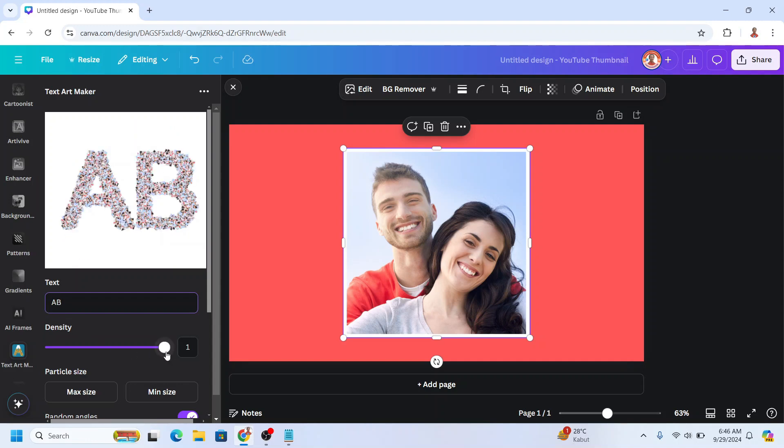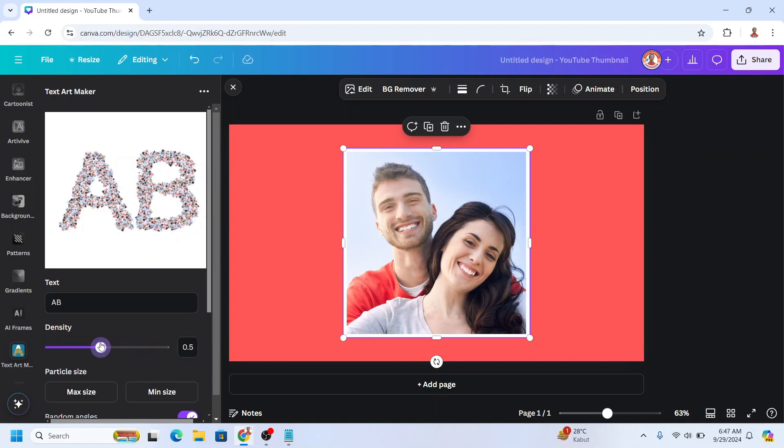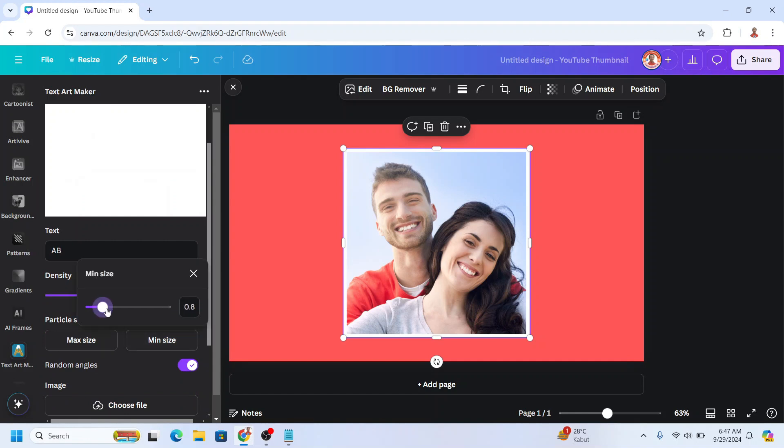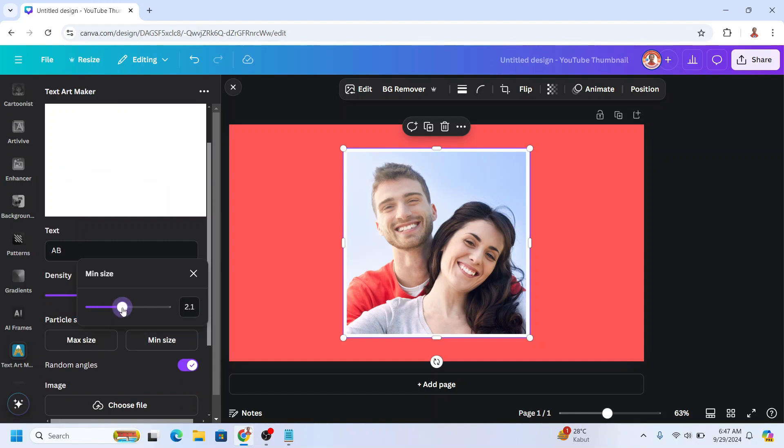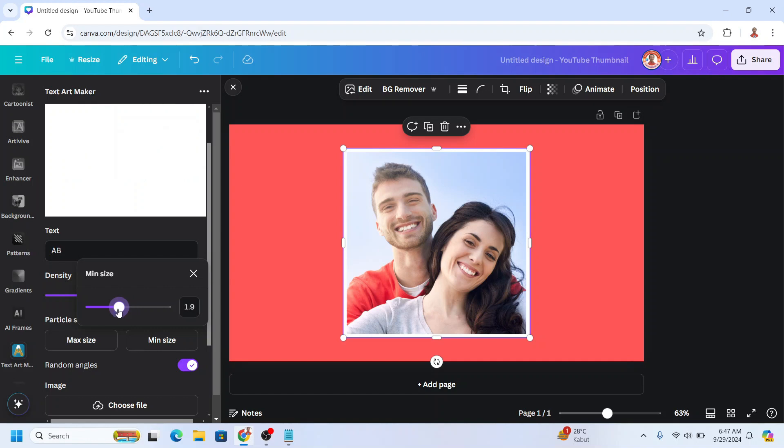Then you can lower the density so the photos are not too many here. Okay, and then adjust the size of the photos.